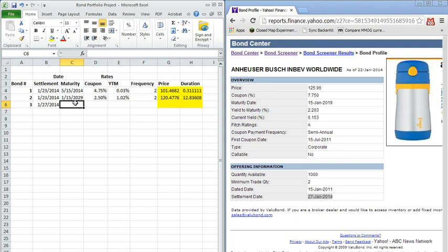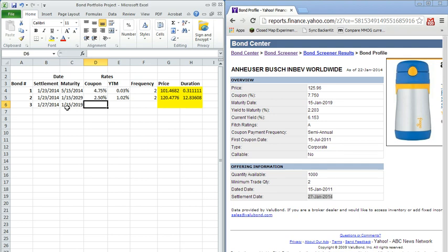So there's a little bit of settlement risk when you purchase the bond for ownership takes into effect. Maturity, you notice is January 15th, 2019. So somewhere in the middle between our last two bonds that we had looked at in terms of maturity dates.